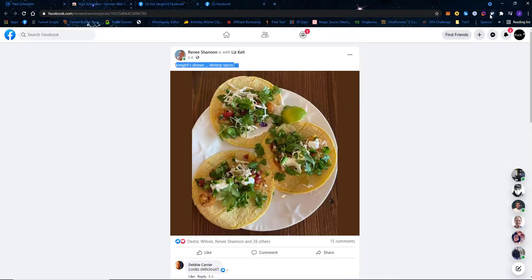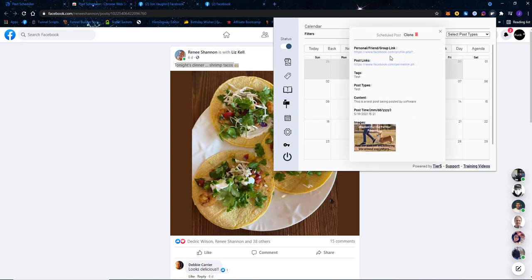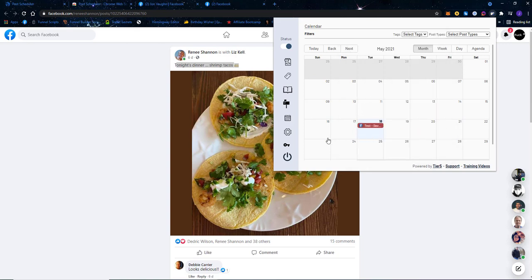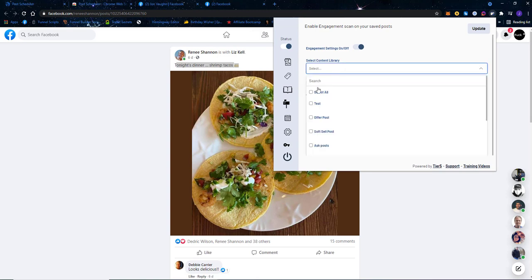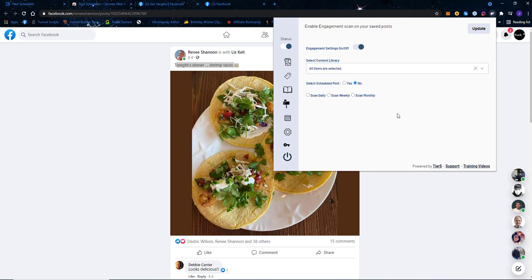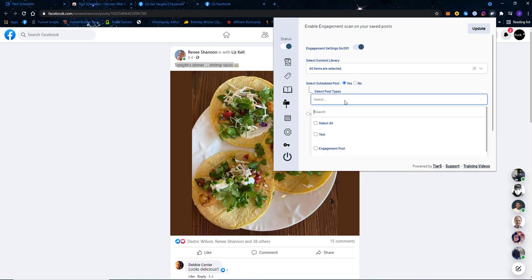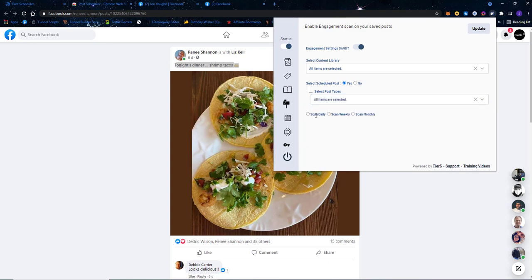So you can see what Post Scheduler is doing — it's scheduling your posts. You can fill your entire content library with posts, post to your personal profile, and post to Facebook groups you're a part of. You don't have to be an admin in those groups — you just have to be a member who could normally post manually. You can also go to engagement settings, turn them on, scan everything in your content library, and decide how often to scan.